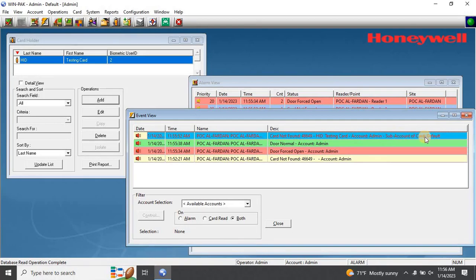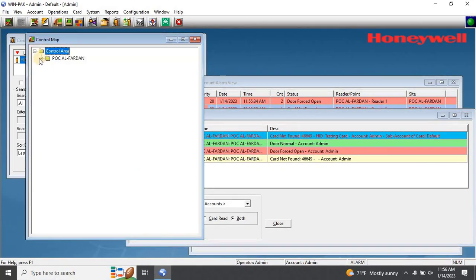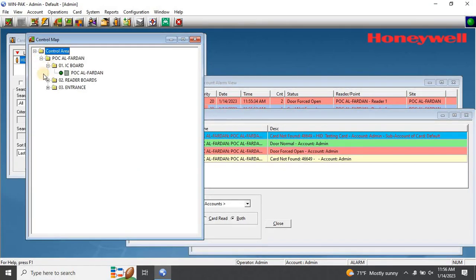To solve this issue, you need to push the data into the panel manually through initialization. To do this, go to the control map and right-click on the IC.